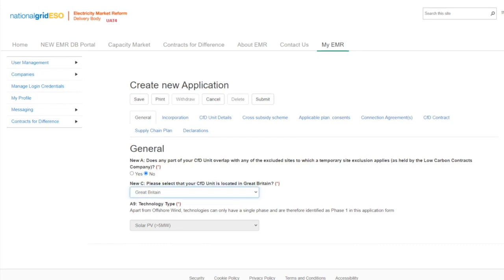Technology type in A9 is predetermined when the application is created. The applicant can then move on to the Incorporation tab.